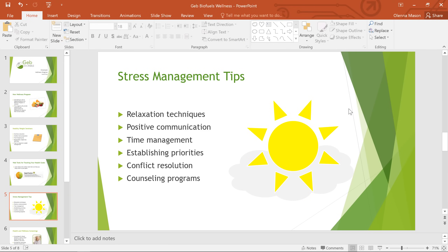There are so many things you can do with shapes in PowerPoint — this graphic is just one example. So give it a try and see what you can come up with. You can use just one shape at a time, or you can try combining them to create something new.